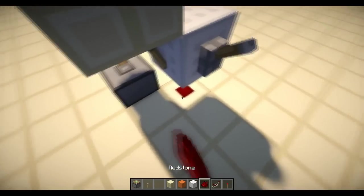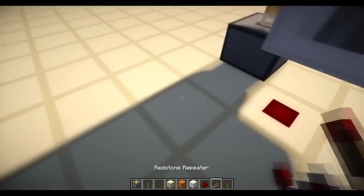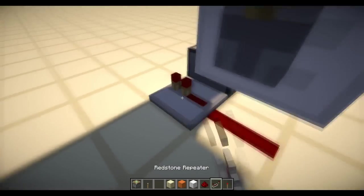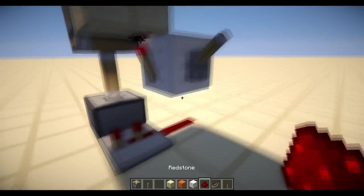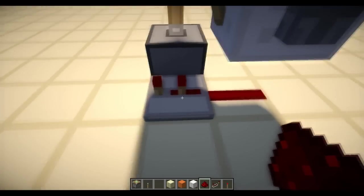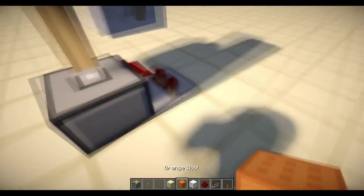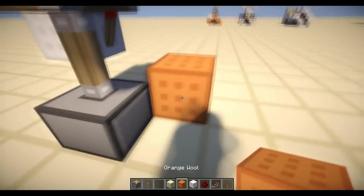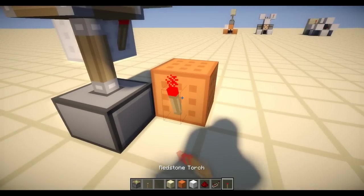Now we just need it to retract. So we put the repeater, redstone dust under here, repeater here, 2 ticks and block and a torch.